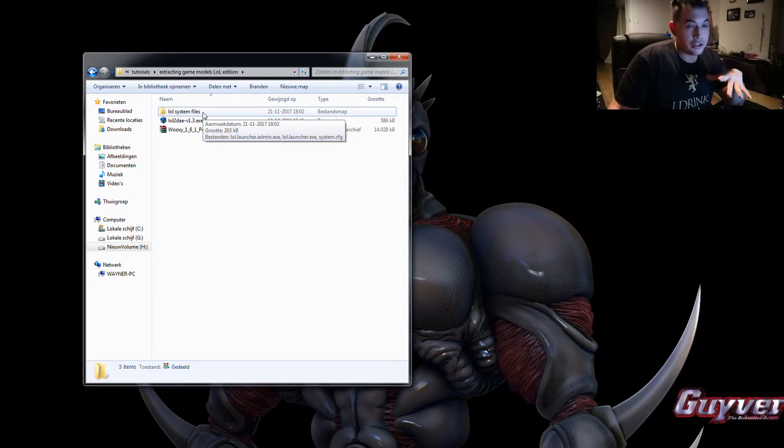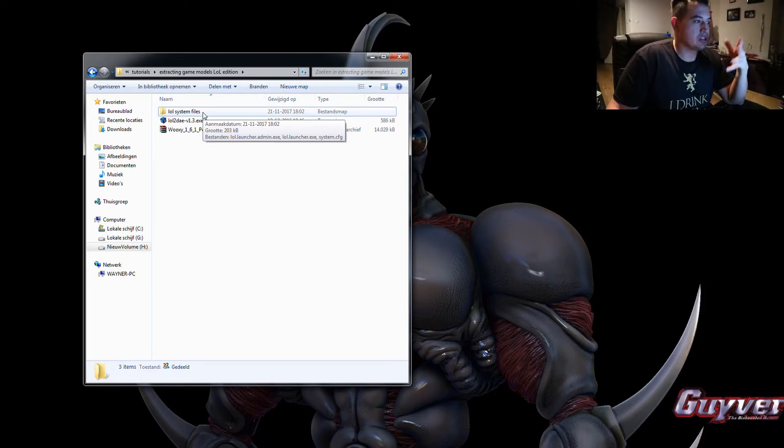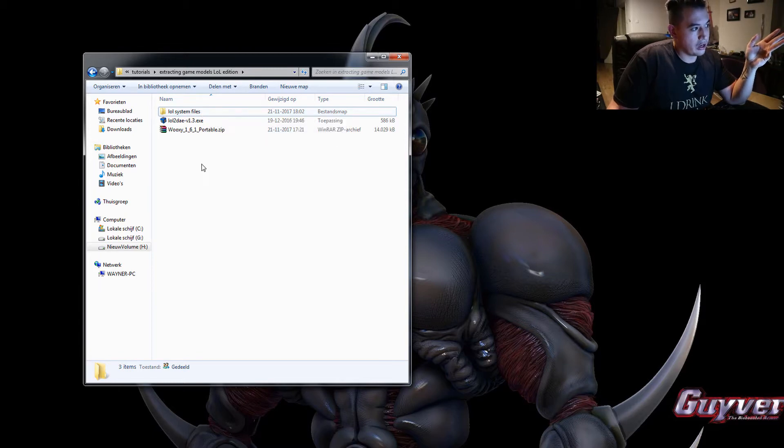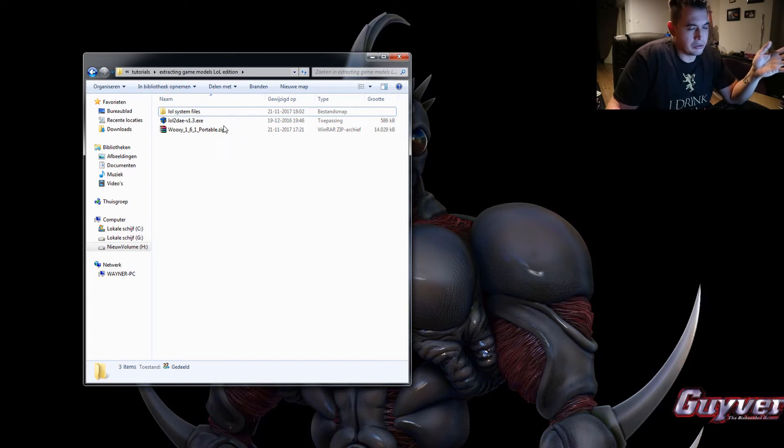This is used to open up League of Legends and grant you access to all the files. This is another plug-in called lol2da.